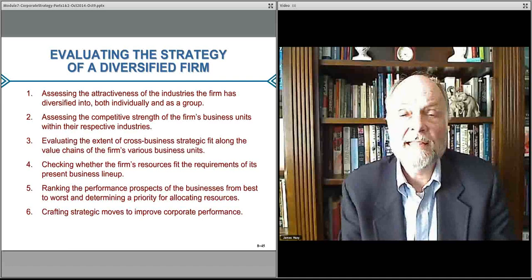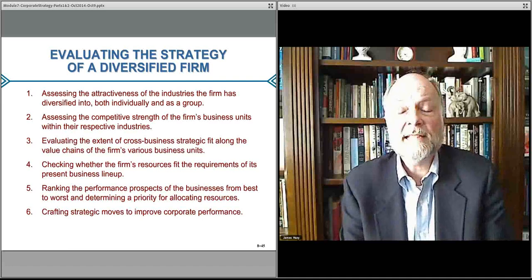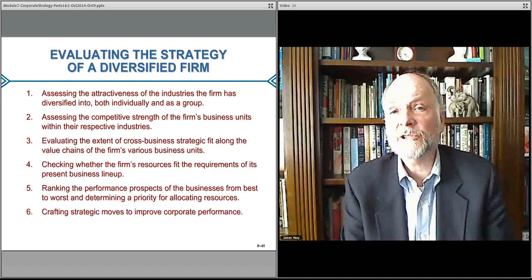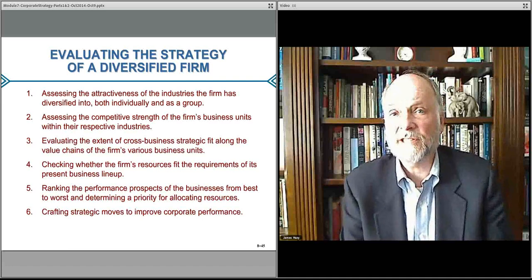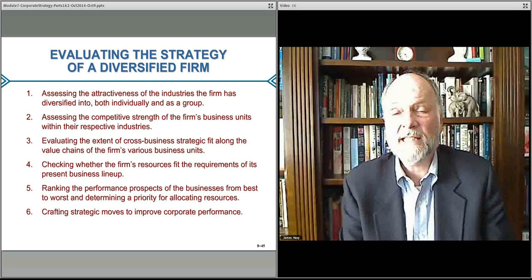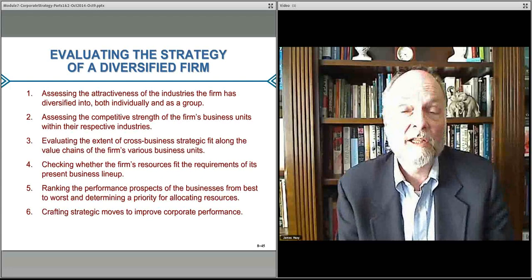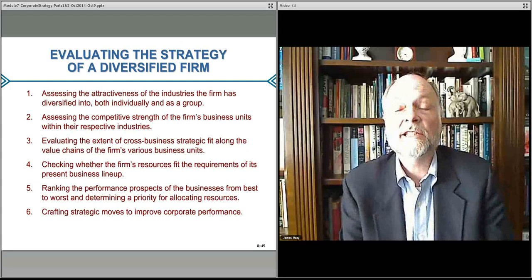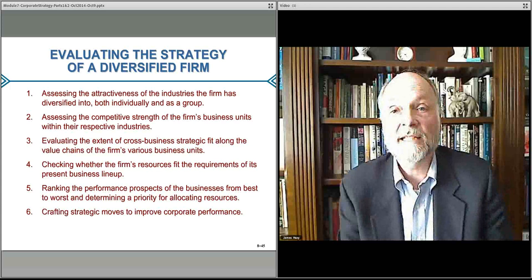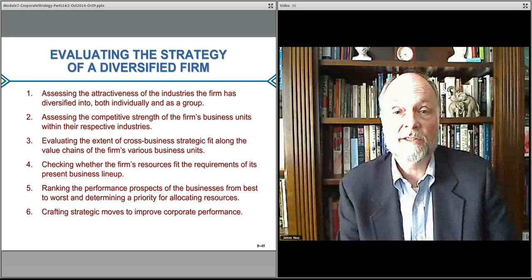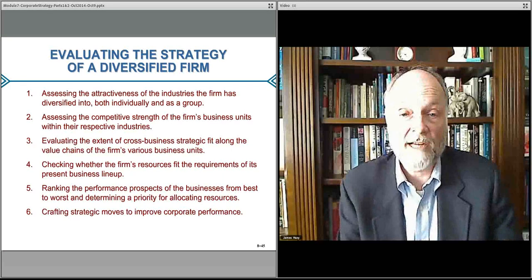Then we'll break that down and think about what are the actual strategic initiatives — some activities that you might want to actually pursue going forward as you formulate a strategic plan moving in the next direction.